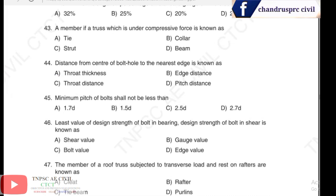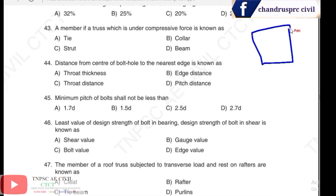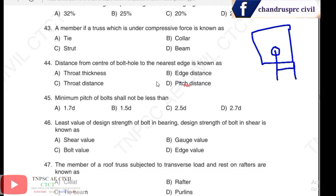Question 44: distance from the center of a bolt hole to the nearest edge of a plate — this measurement from the bolt hole center to the plate edge is called the edge distance. The answer is edge distance.